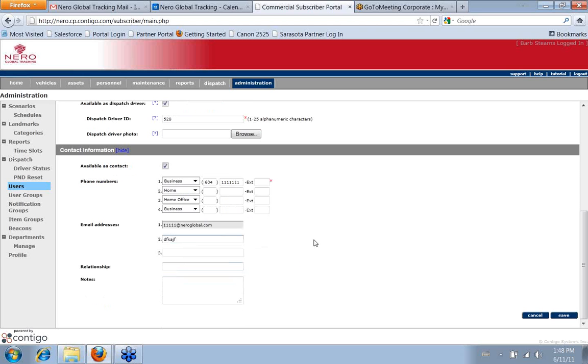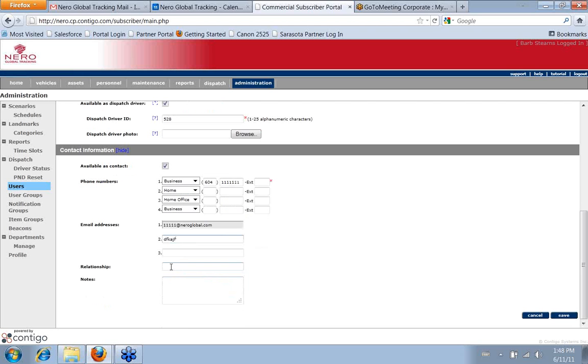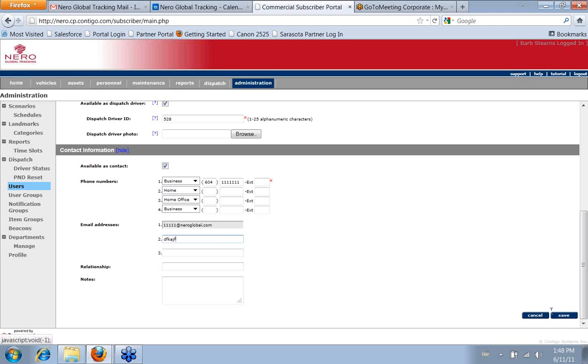And it gives you the ability to enter some details, some notes, and relationship to the company, maybe job title or something like that to just help you store perhaps extra details about the user in your system. And once you're done that, you would just click Save.